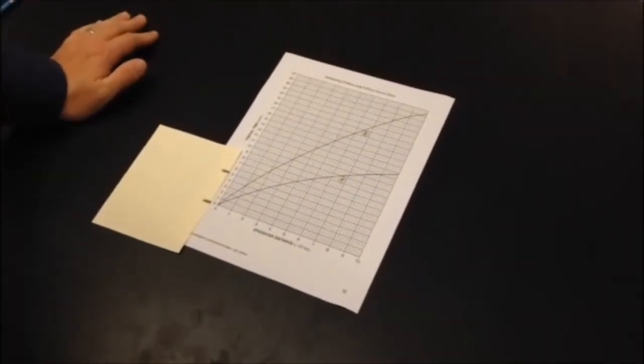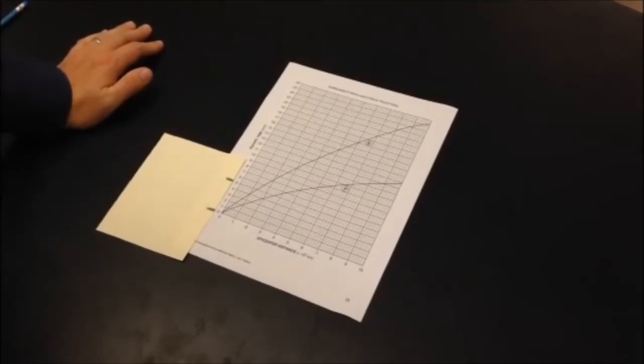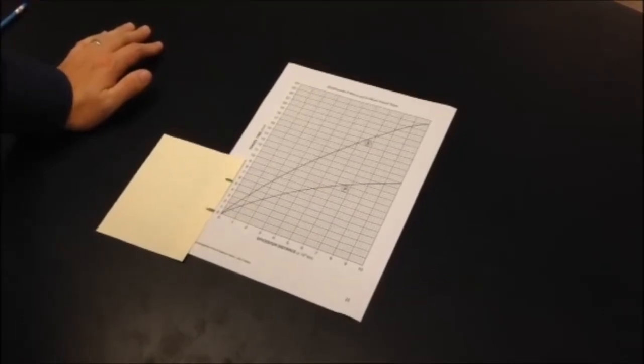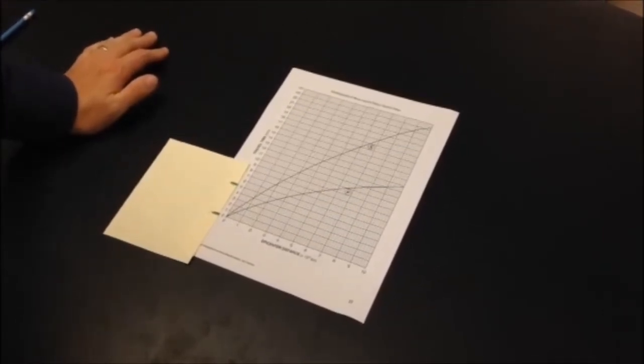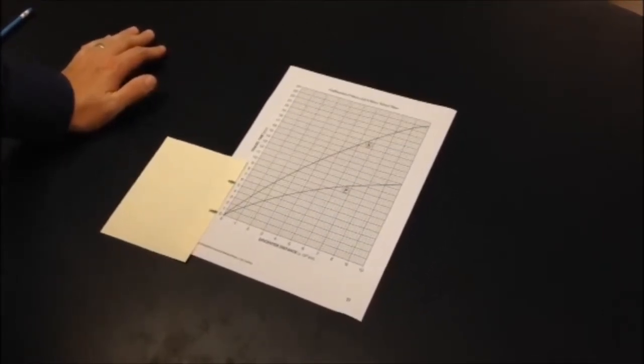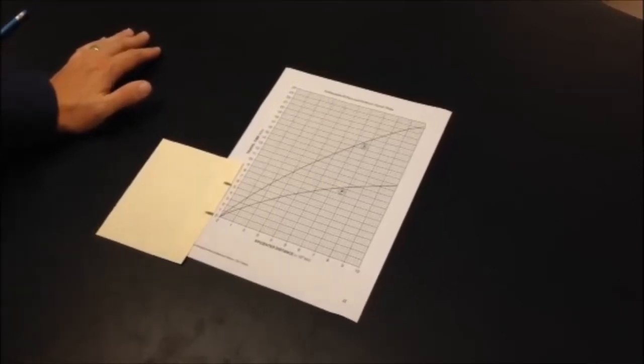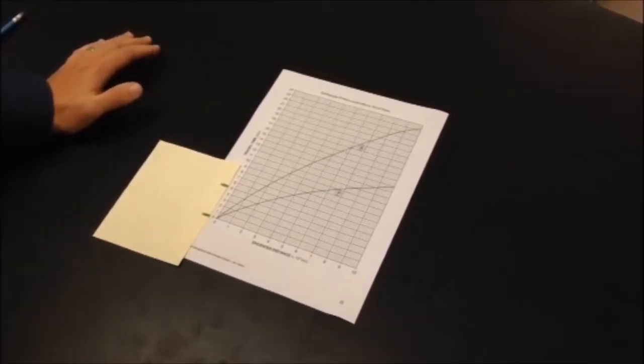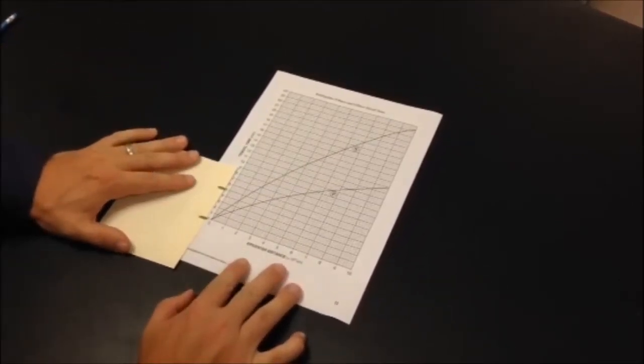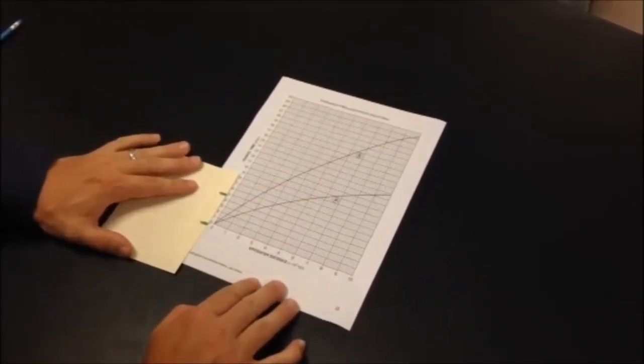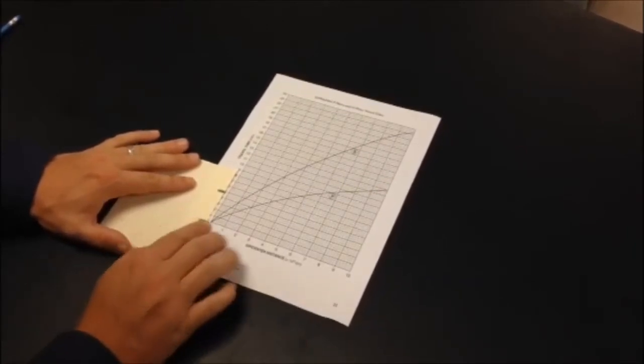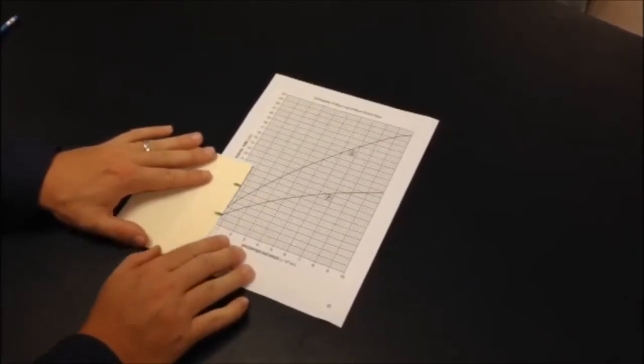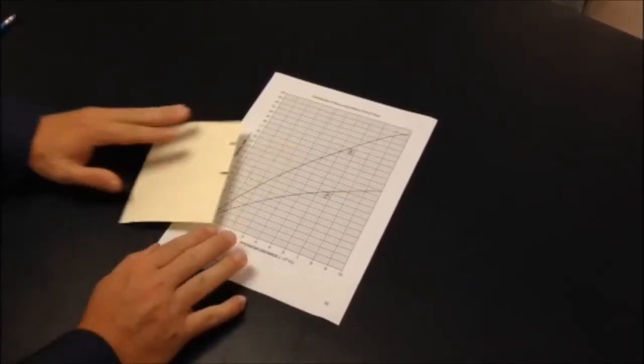So you all know that a common problem for earth science students is taking an S&P time difference and finding the epicenter distance to an earthquake. The old method, which seems like a really low-tech solution to me, was to take the piece of paper, we call it the earthquake slide, make a mark at 0 and 5 minutes, and slide it up.